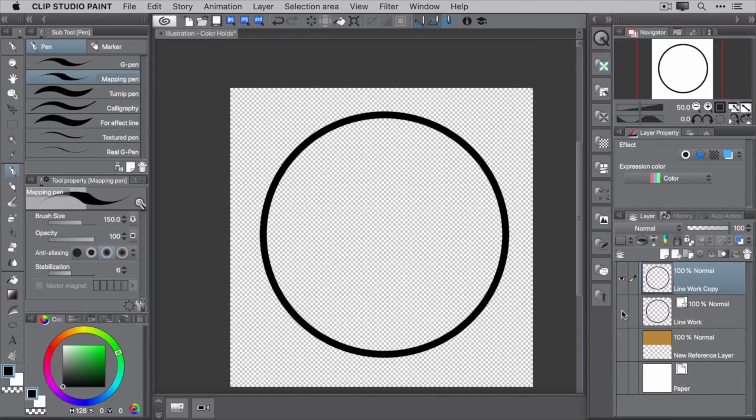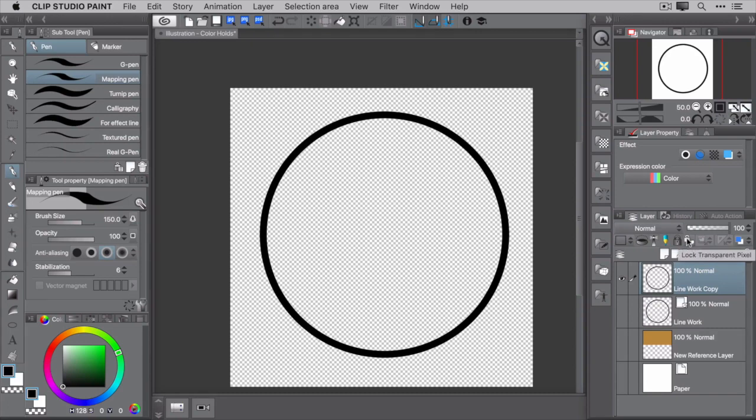Now that the line work is rasterized, you can work on the color hold. In the layer palette, there's a lock transparent pixel option. Switch that on by hitting this button. This setting allows you to paint on a layer in such a way that the paint is only applied to the opaque pixels. In other words, you can't paint where transparency exists.